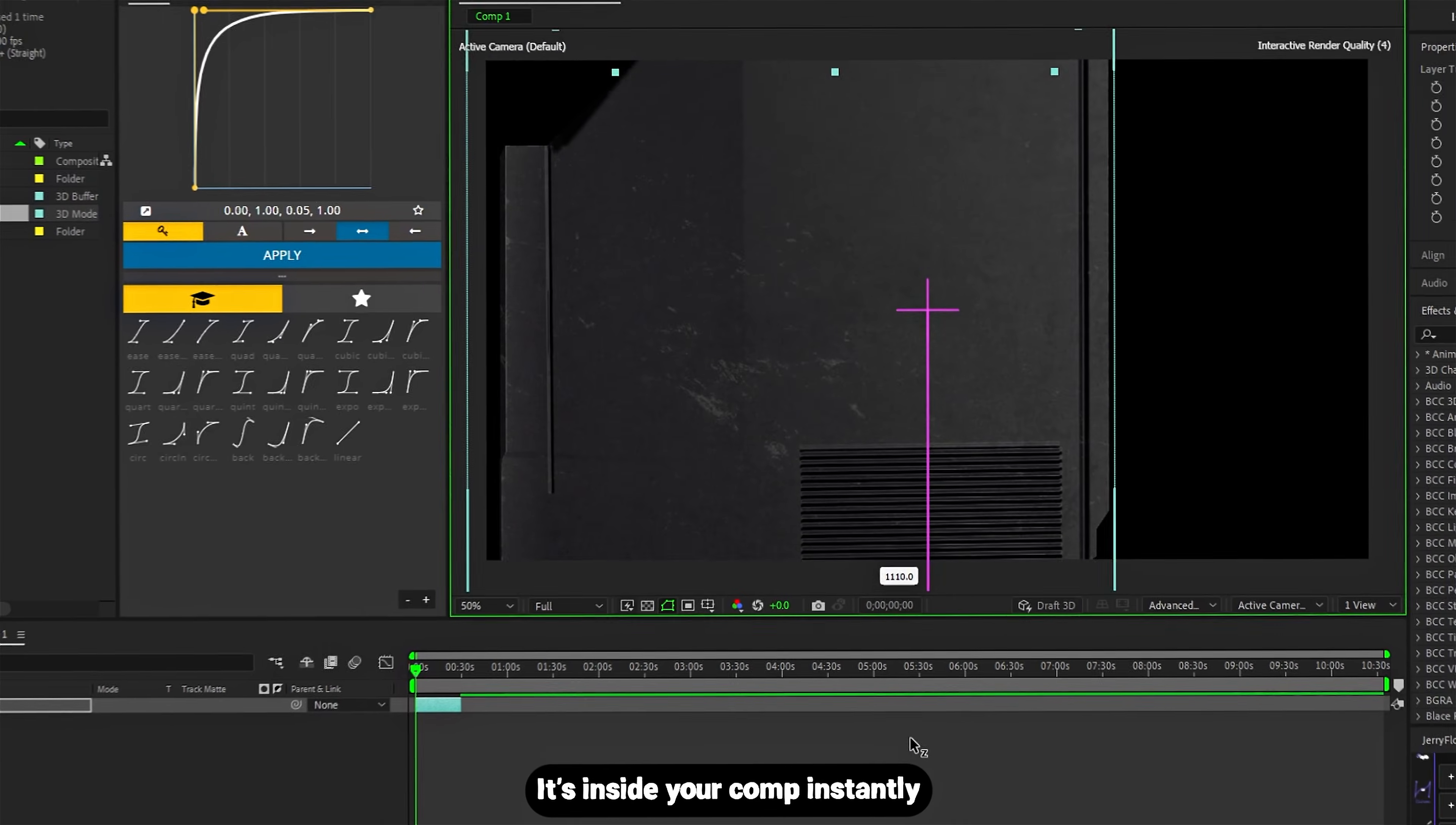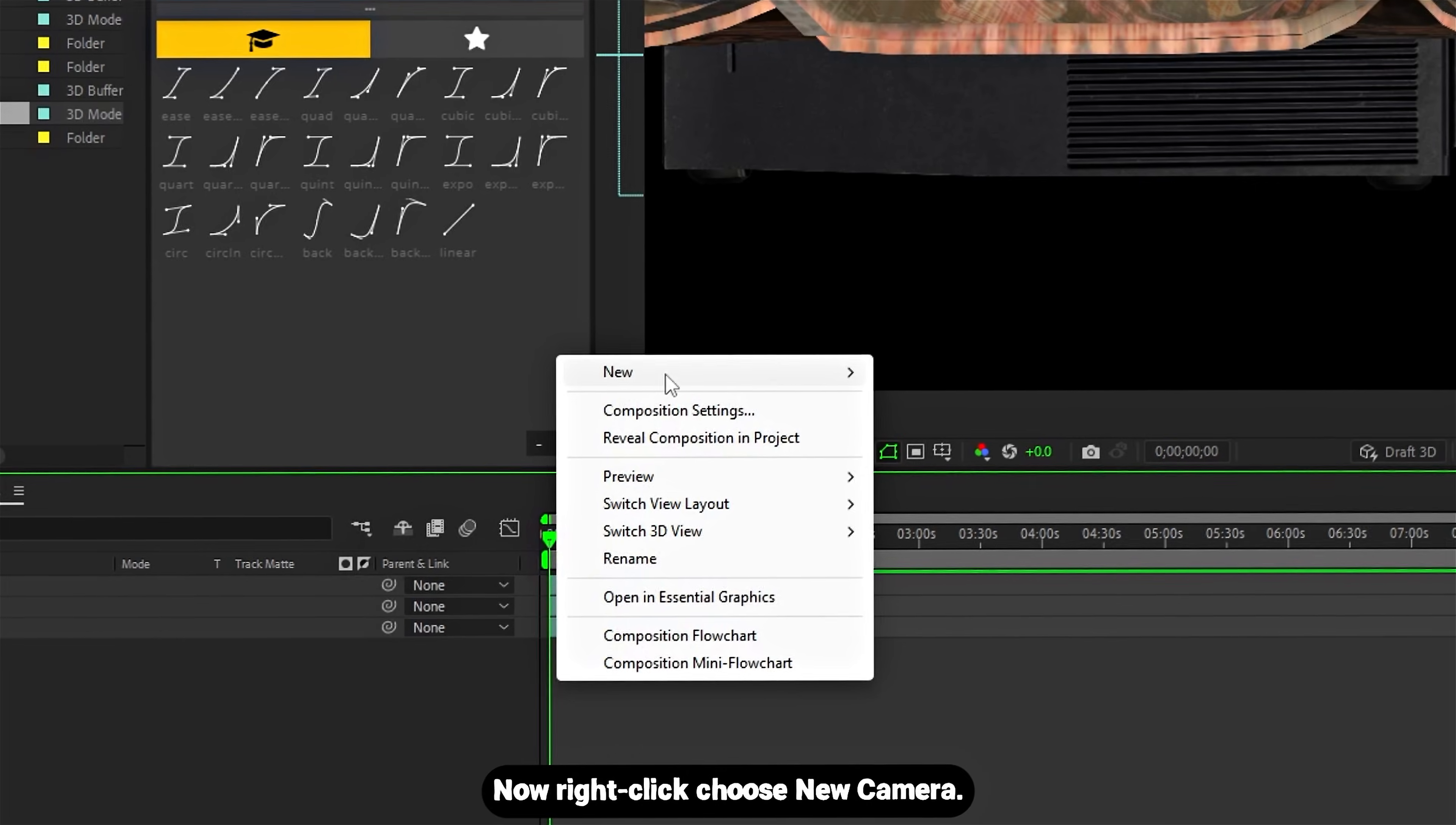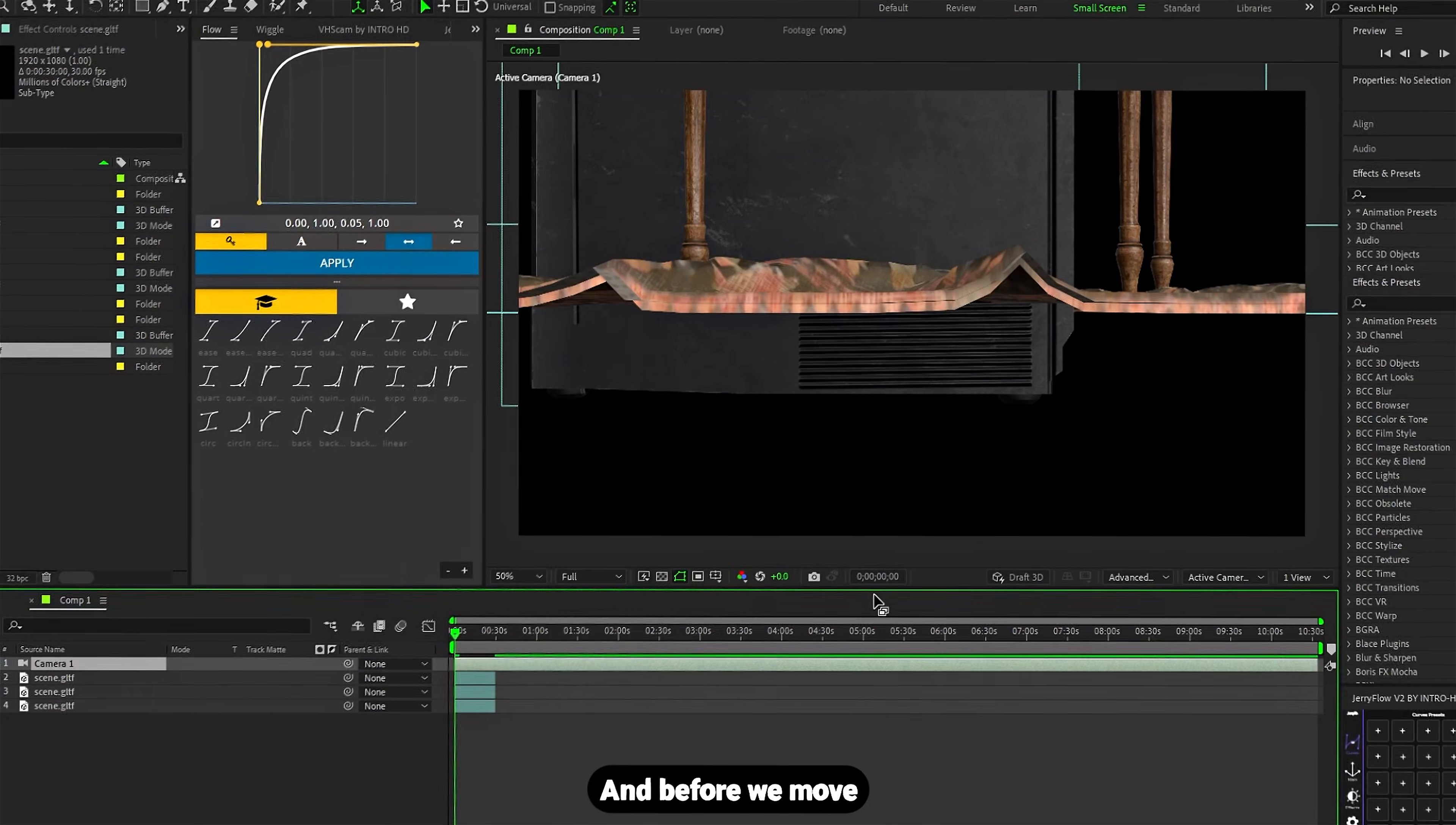It's inside your comp instantly. No plugins, nothing—just After Effects. Now right-click, choose new camera. You can leave all settings default unless you're doing something very stylized.